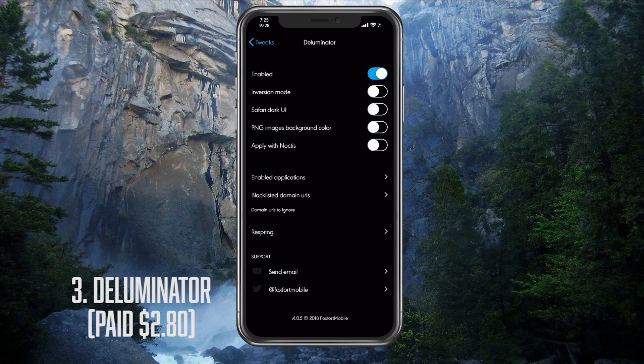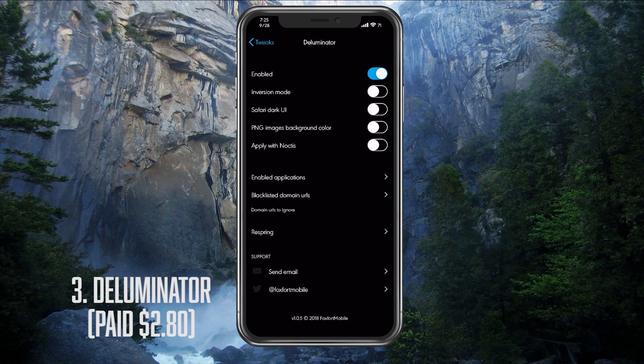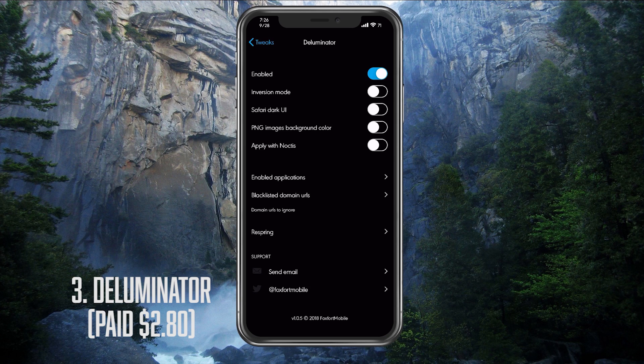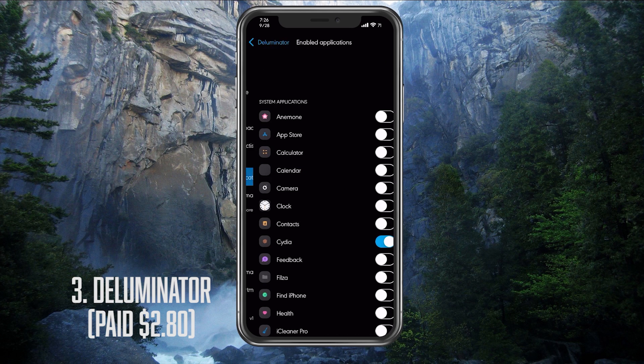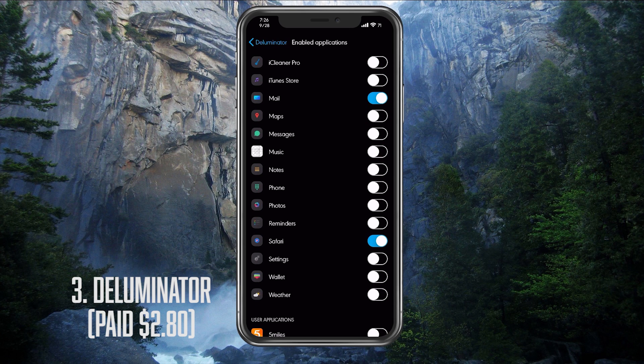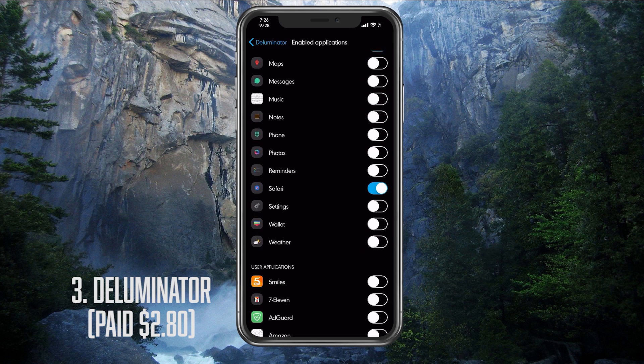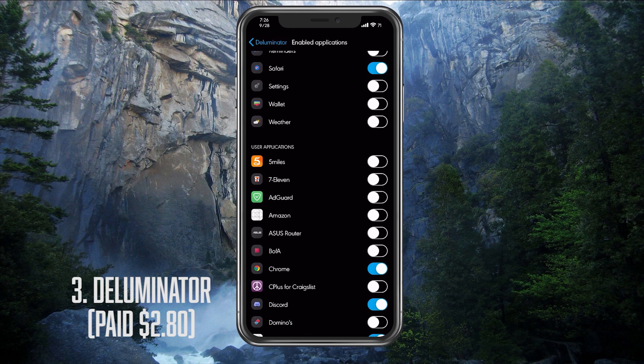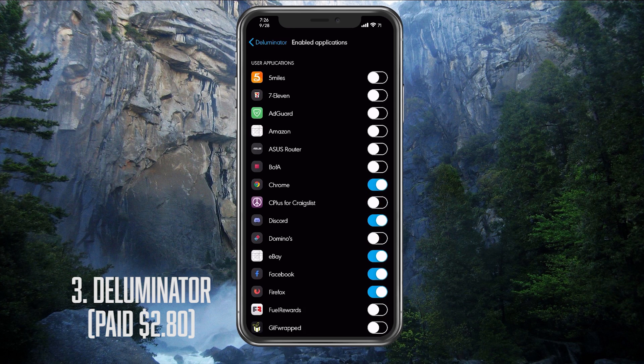PNG images background color basically adds some color to PNG images. I recommend you leave this option off so everything looks slick and smooth. The next option we have is apply with Noctis, which allows us to turn off and on the tweak if you use the Noctis toggle. At the bottom, you have your enabled applications tab to select which app you want the Deluminator to affect. I have selected web browser apps and applications that use a built-in web browser. So if we take a look here, I have my Cydia because it works for Cydia. I have my Mail app because it works for Mail as well. When you open a mail, you will have your background black. I have my Safari, of course.